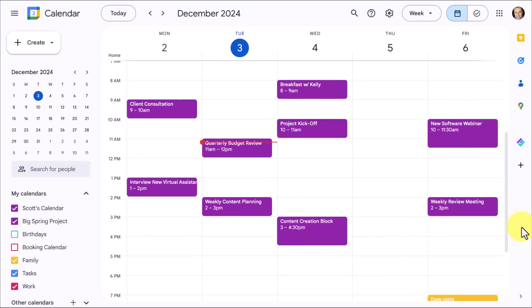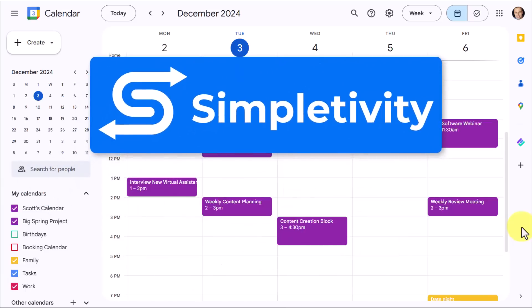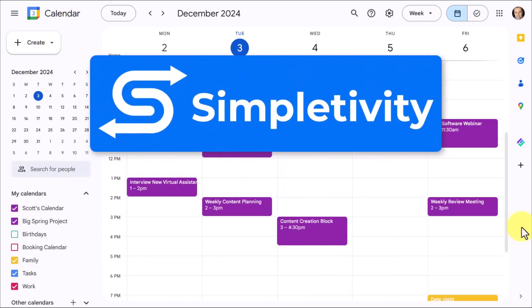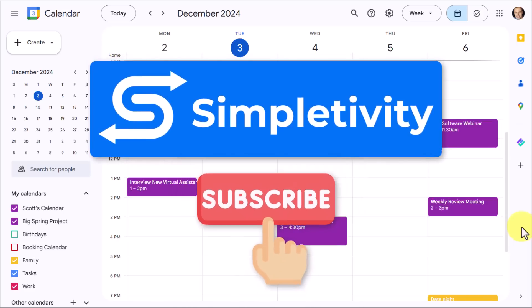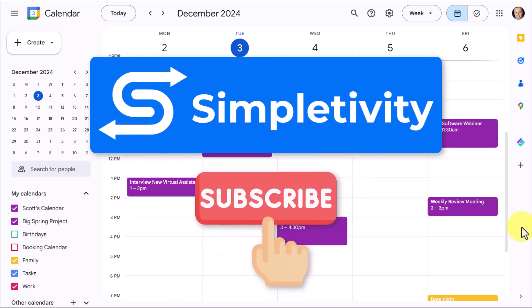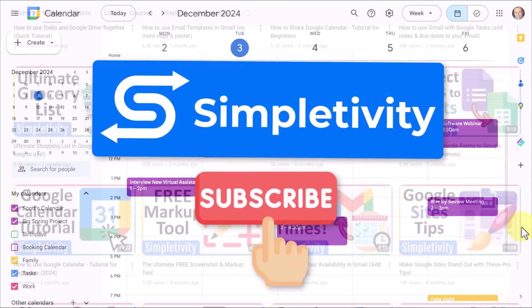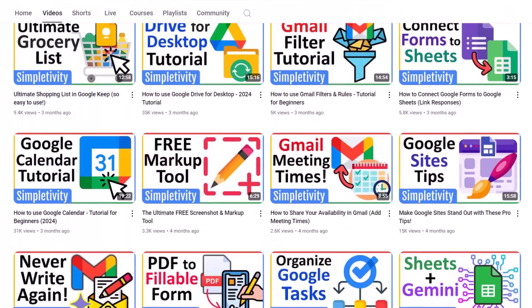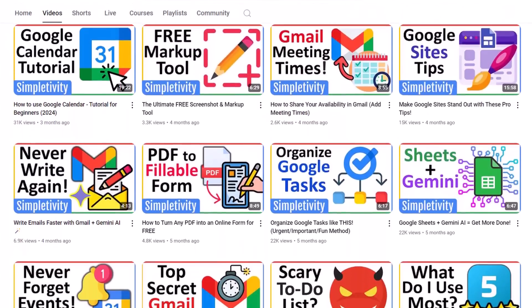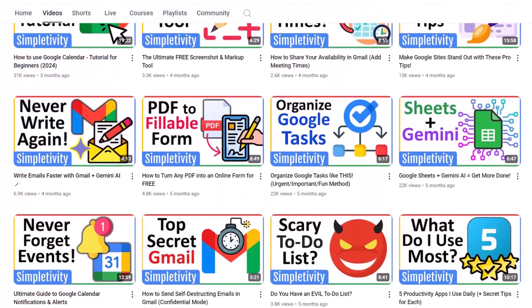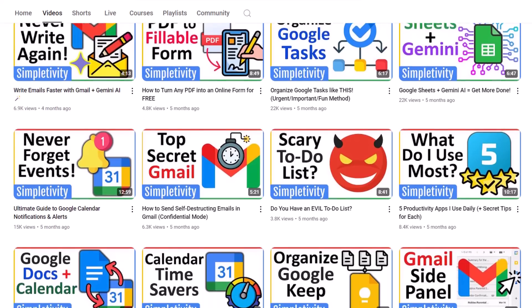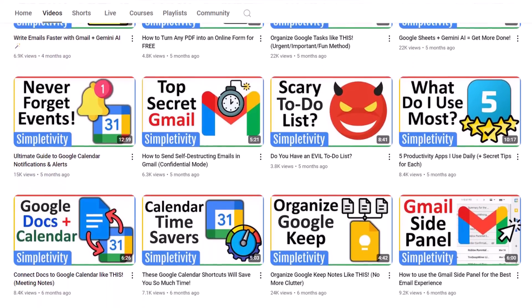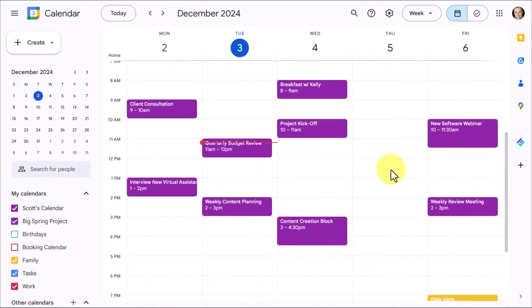Now, if you're enjoying this video so far and are wanting more tips to stay organized and optimized with Google Apps, why not subscribe right here to the Simpletivity channel. Each week, I give you new tips and tricks so that you can go from overwhelmed to organized and work at your productive best.